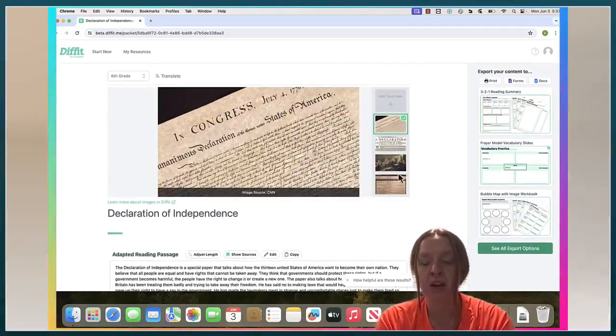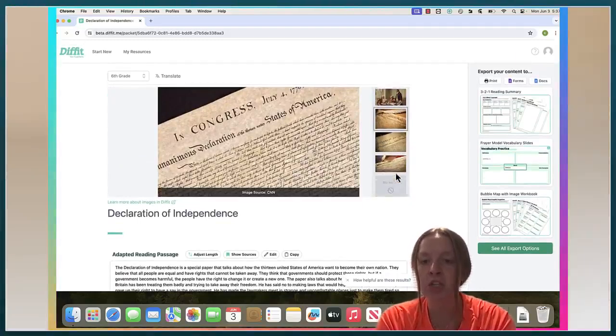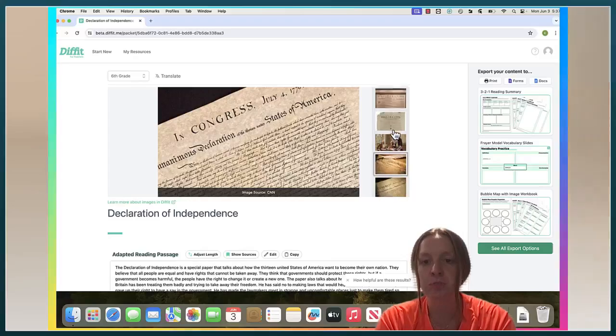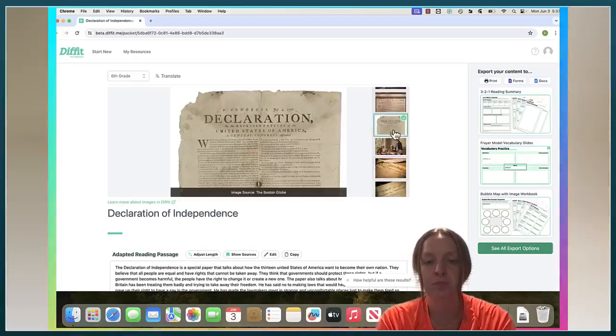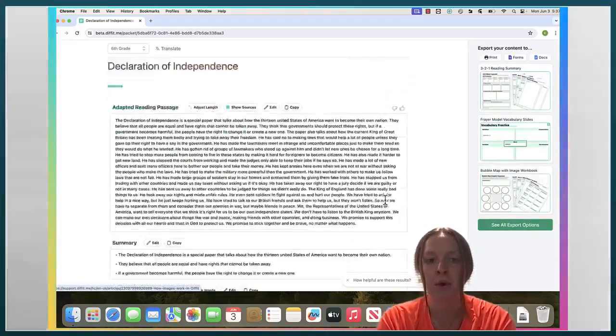I'm going to go up here and I'm going to change the image. I like that one more.